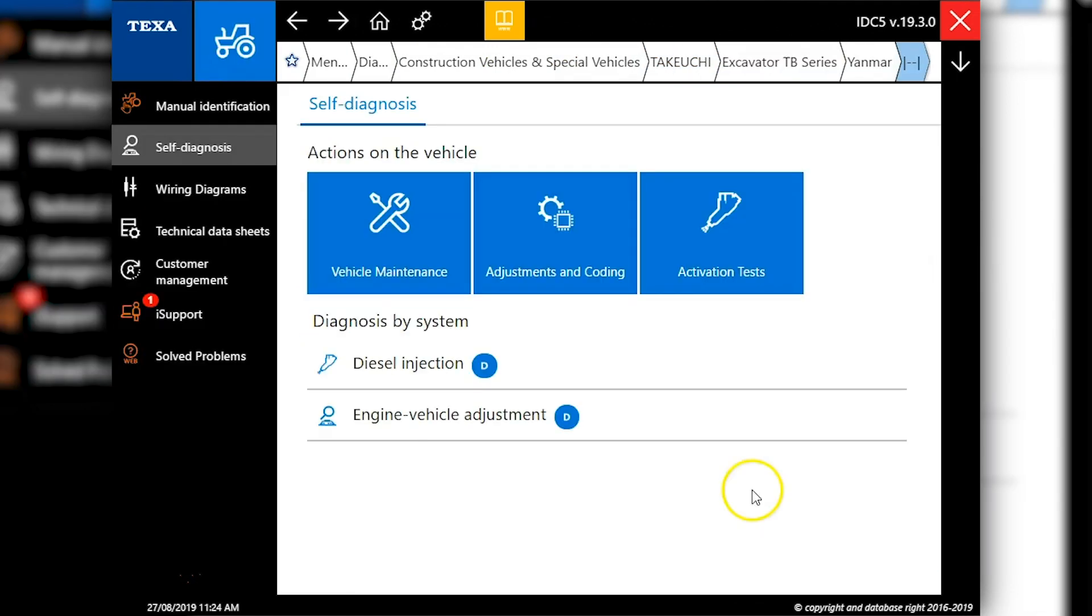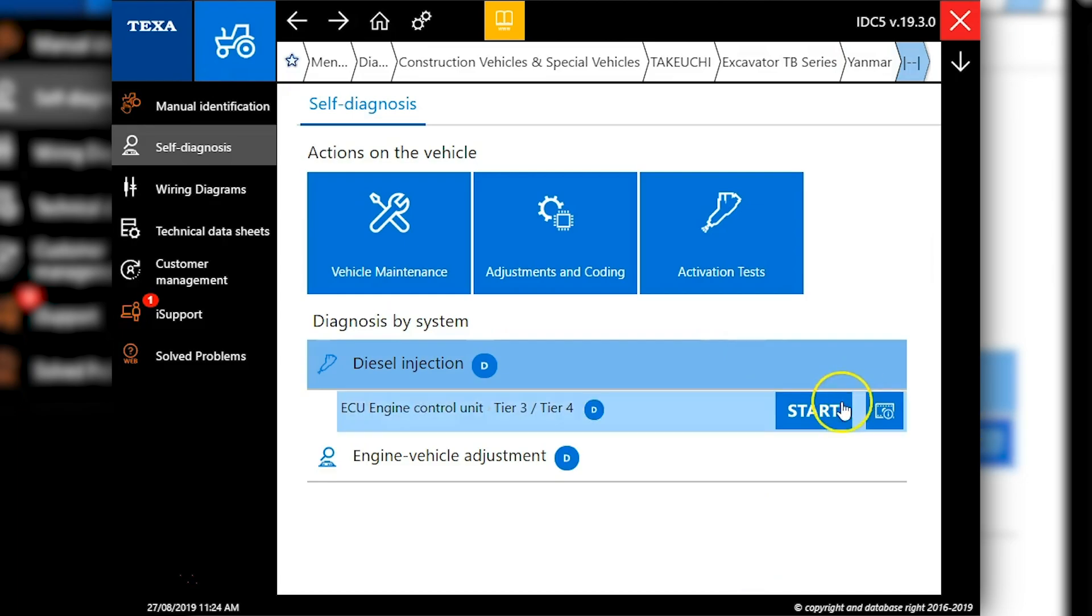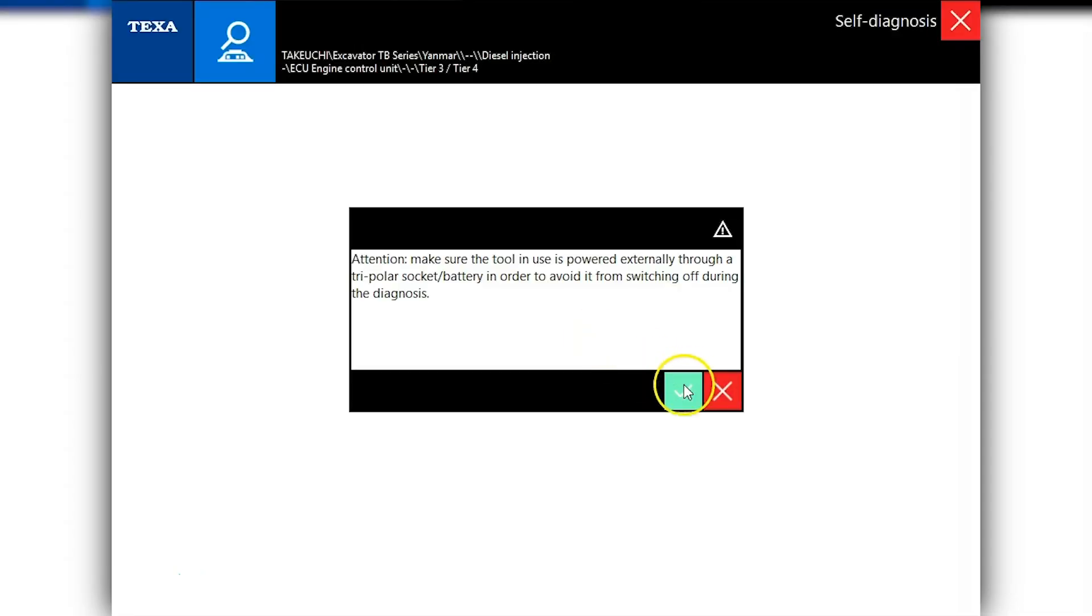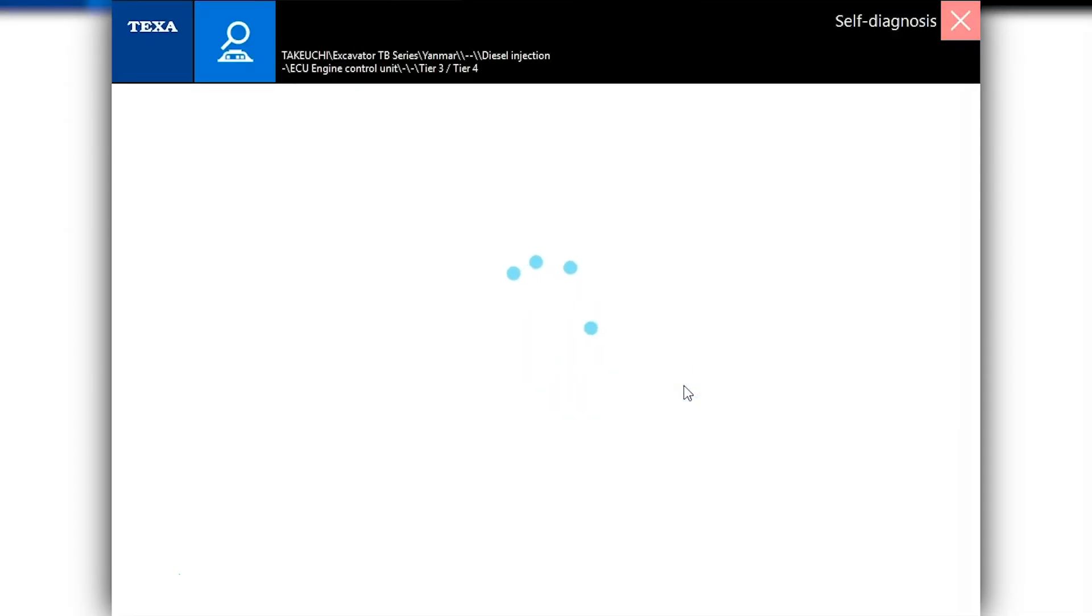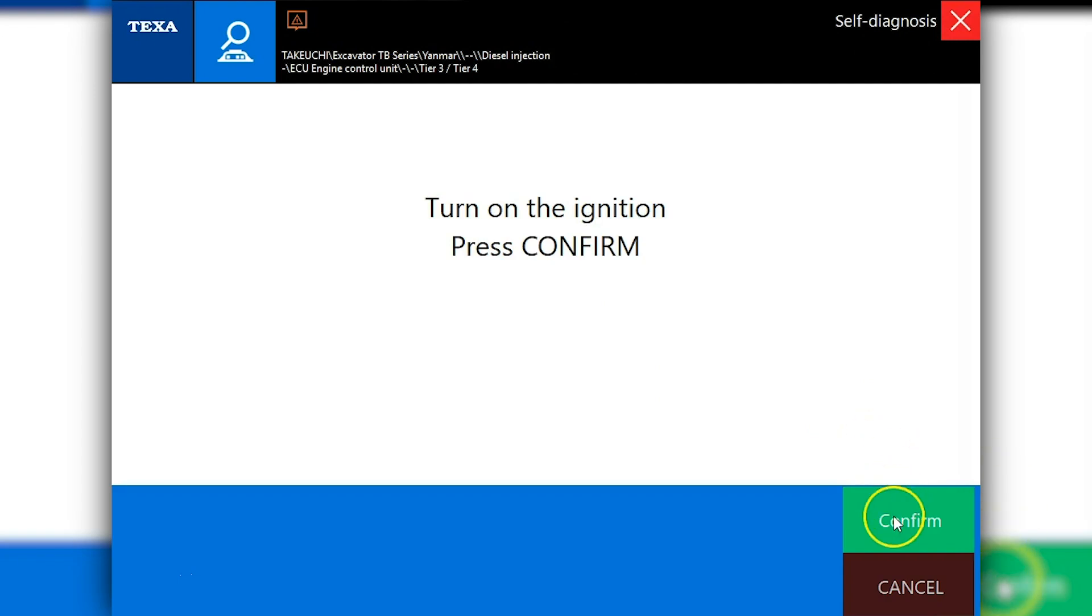The next step will be choosing our engine type, which in this case is the Yanmar. Then we'll start here and get ourselves connected. We will need the external power whenever you're connected to these Yanmar engines. We'll hit confirm and it'll take just a few seconds here to actually get us connected.